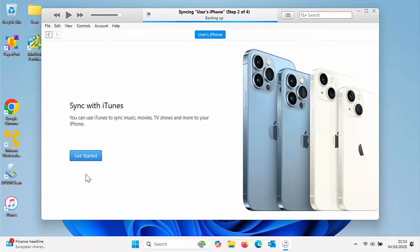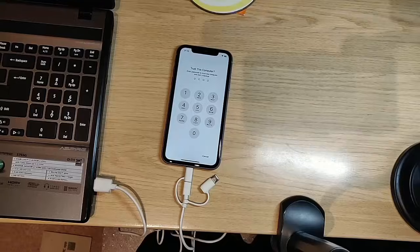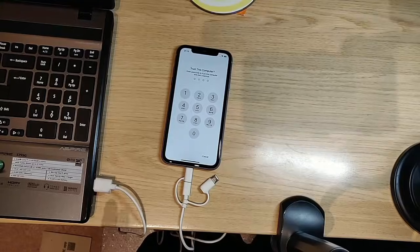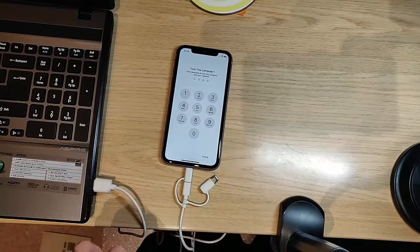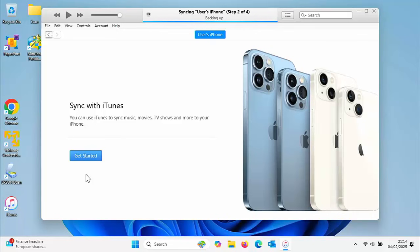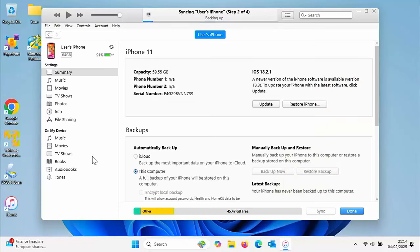We've got here sync with iTunes. You can use iTunes to sync music, TV shows and more to your iPhone. It's asking trust this computer again on my phone, so I'm typing in my code. Back to the computer, let's click get started.